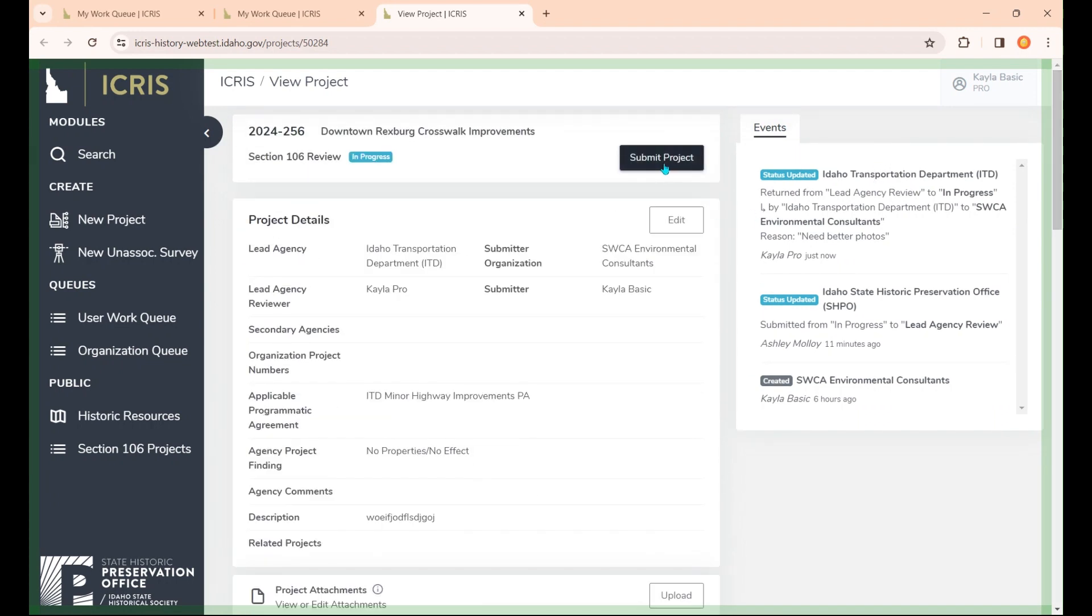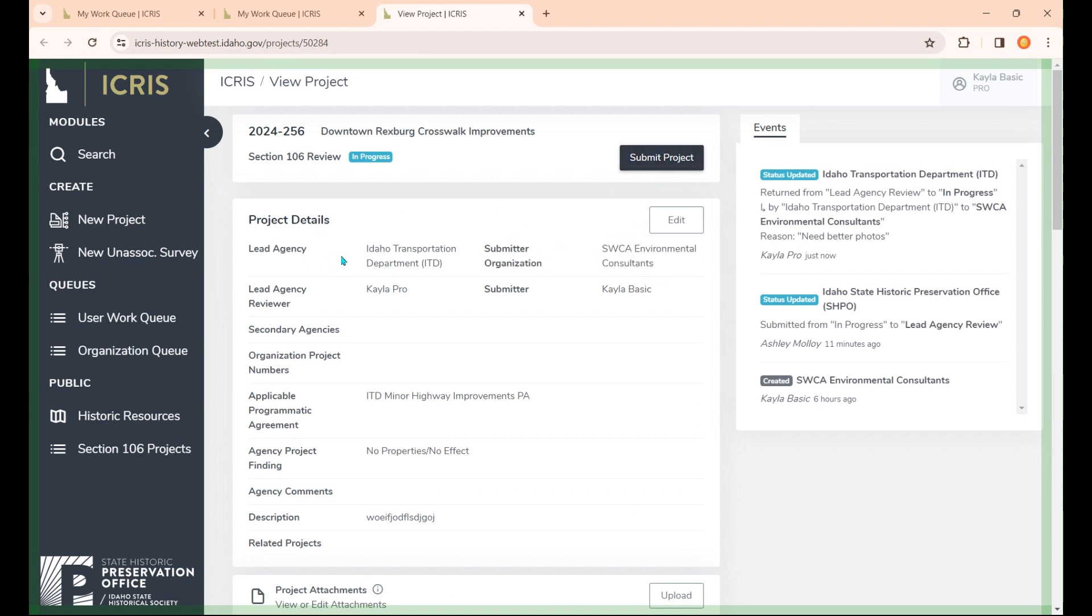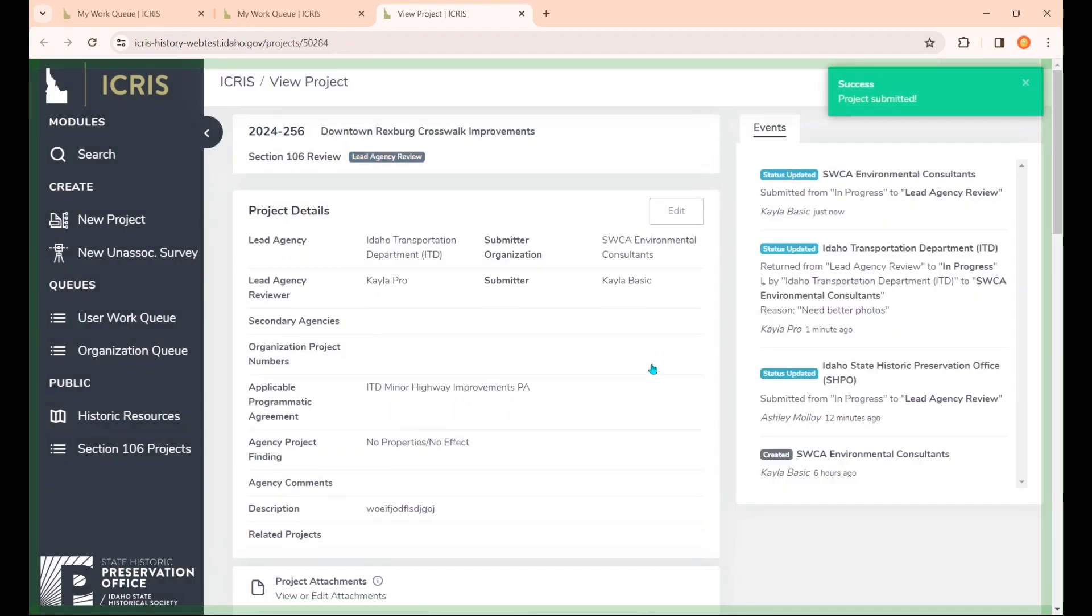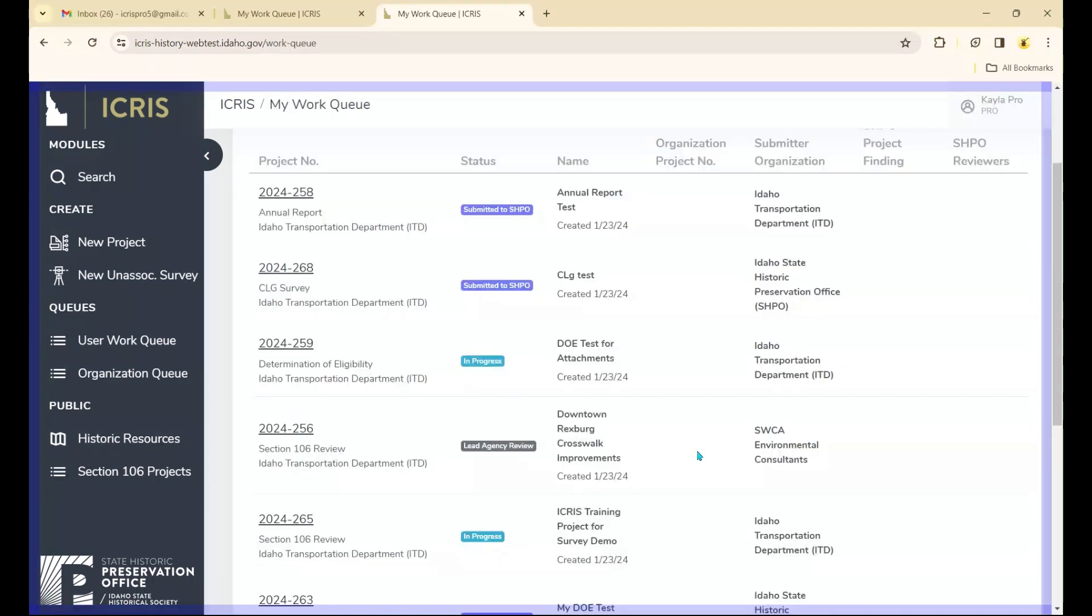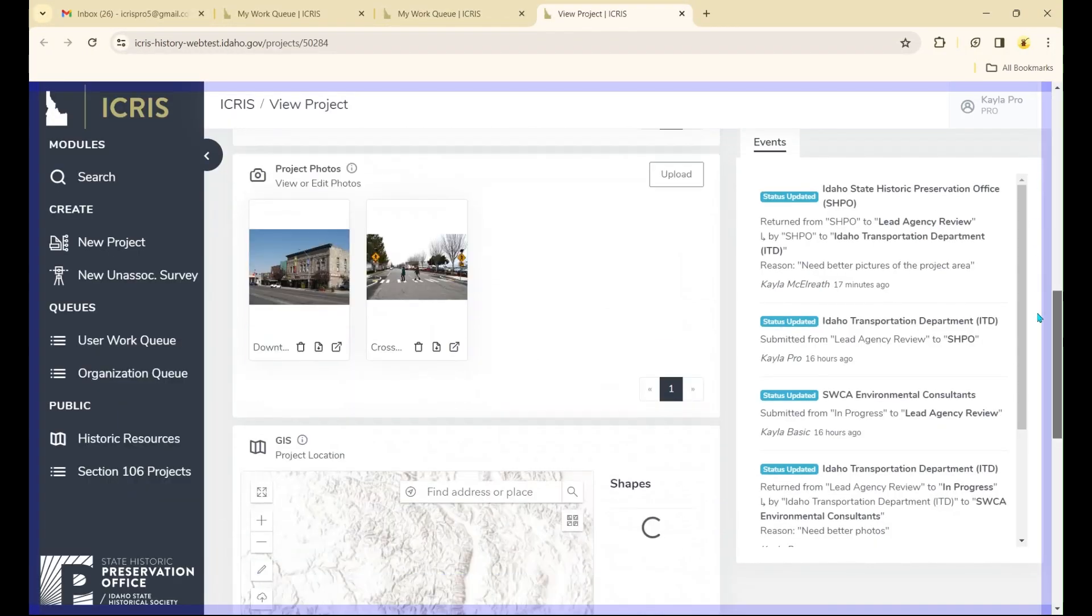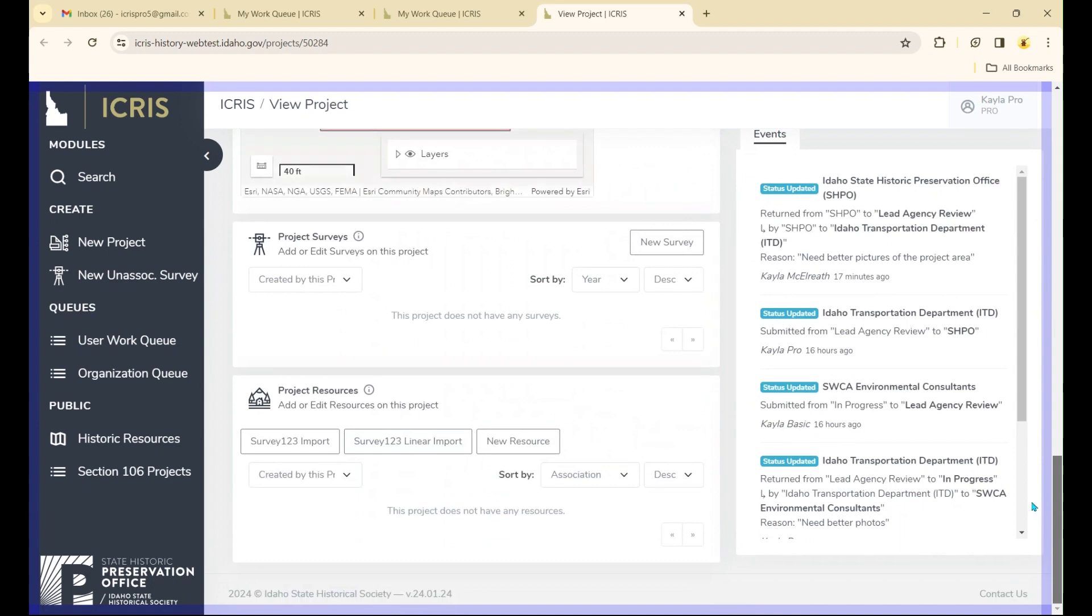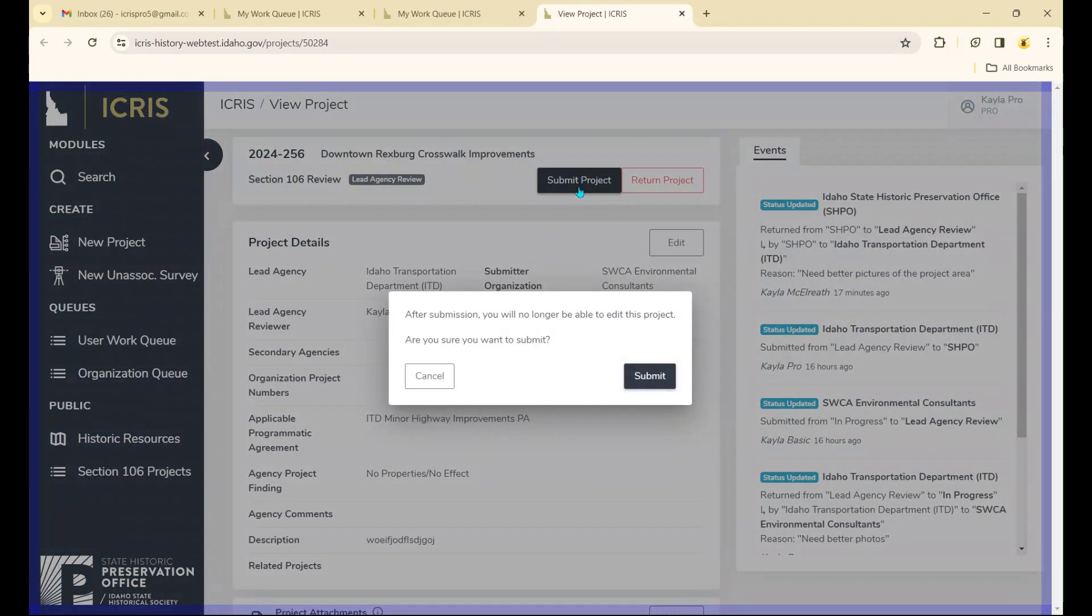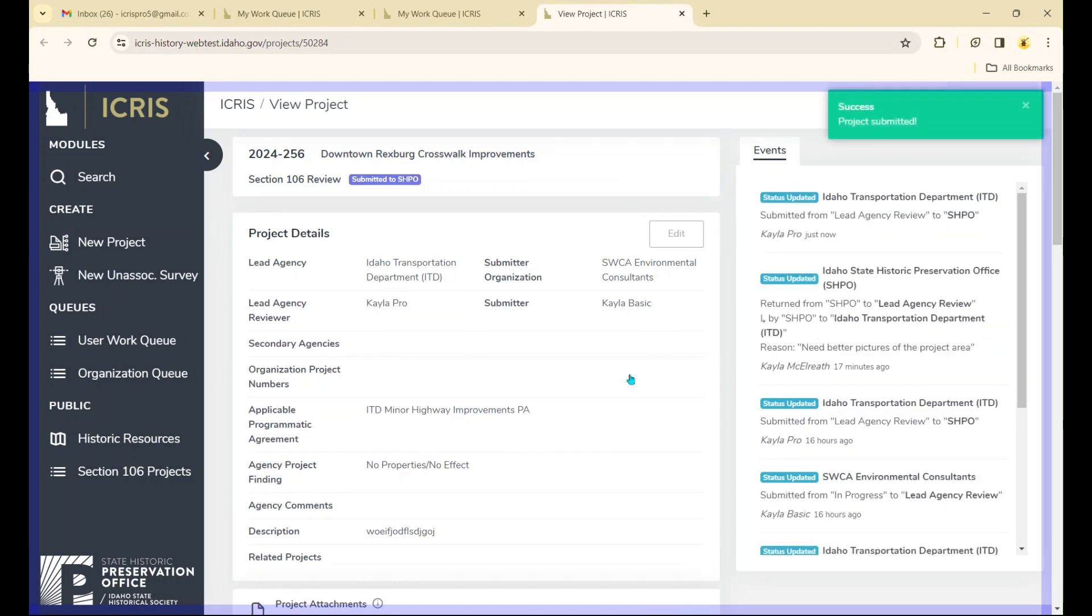When I hit submit, as a consultant working on this, it's going to go to the lead agency, which in this example is the Idaho Transportation Department. I'll hit submit. That project is now going to the Idaho Transportation Department. Now, as you can see, it's in this particular person's work queue at the Idaho Transportation Department. We'll open that project and check it to make sure everything looks good. If we approve, we can submit the project to SHPO. That's pretty much it. Thanks for watching this video. There will be others, so stay tuned.